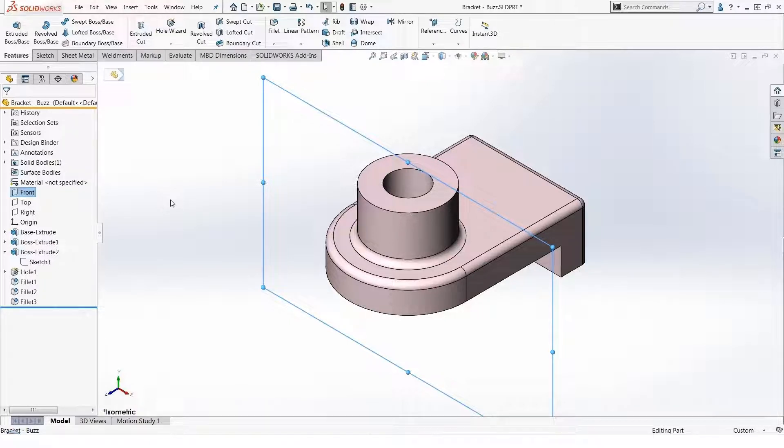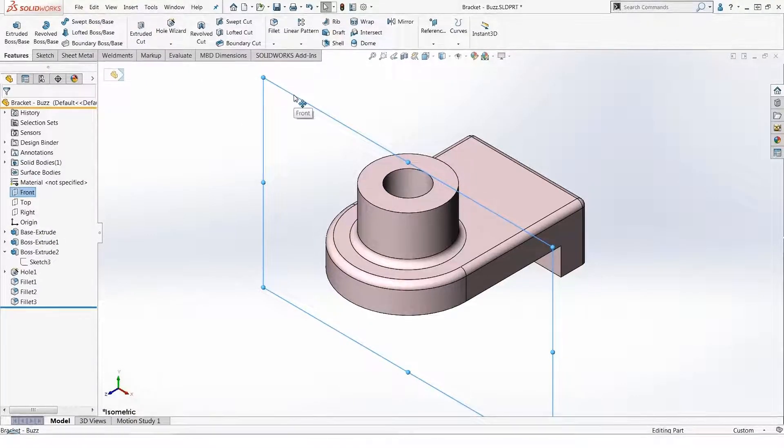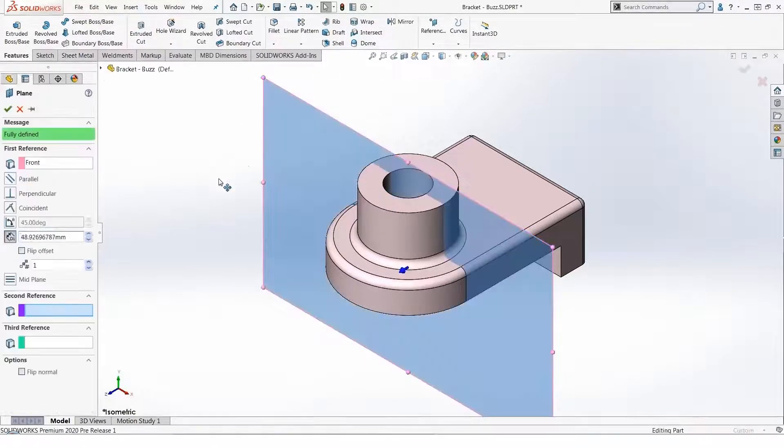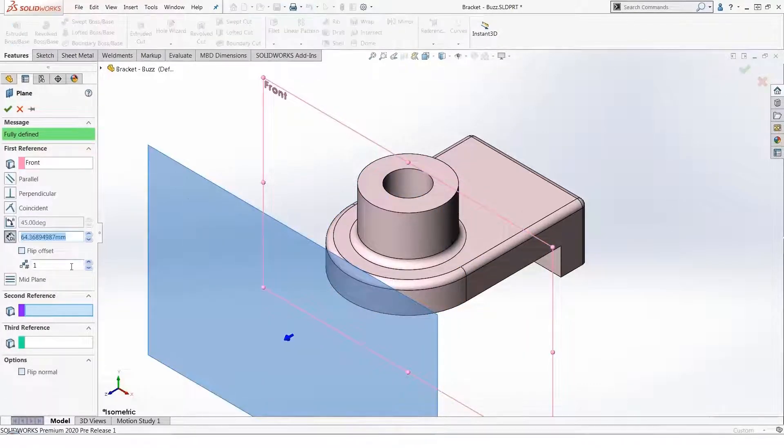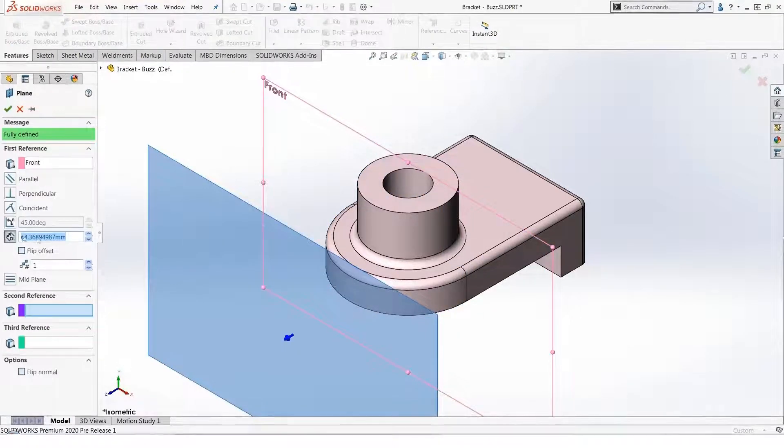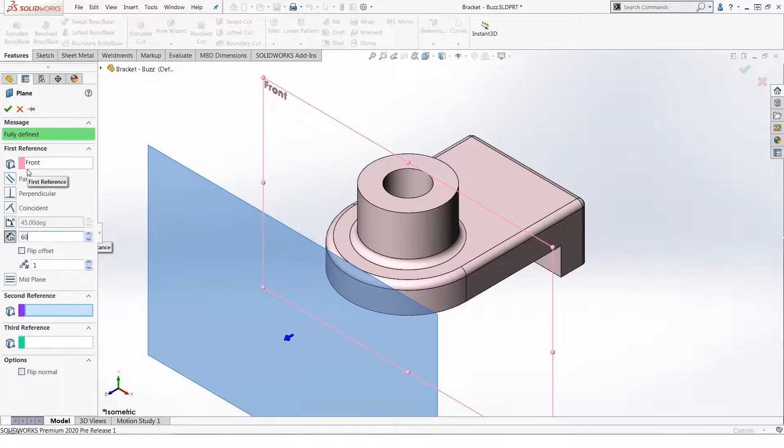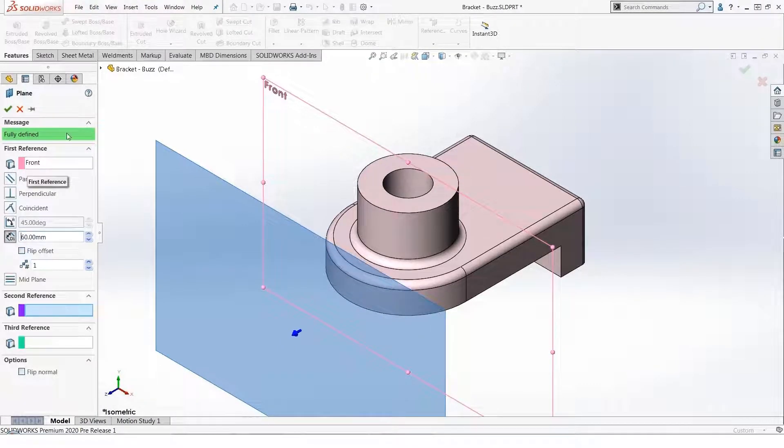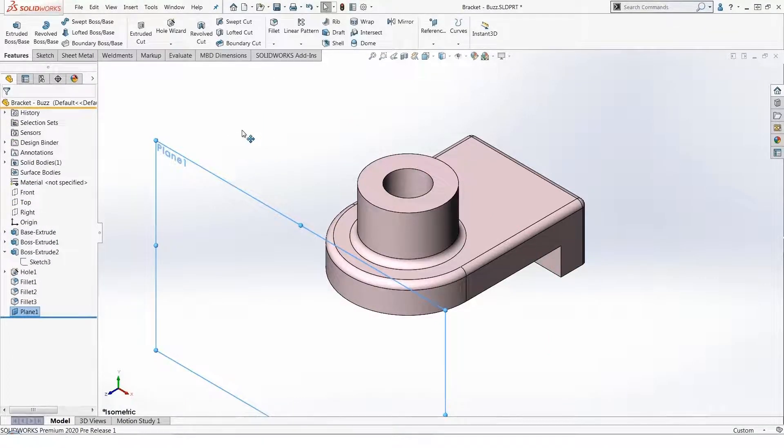It automatically invokes the reference plane tool with the offset option selected. I can key in 60 millimeters and I quickly and easily got a reference plane a prescribed distance.